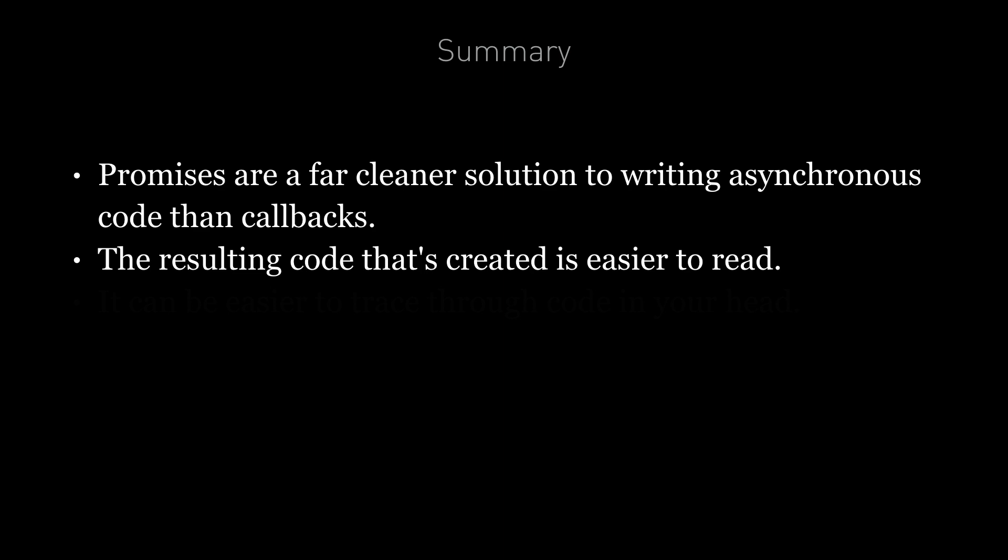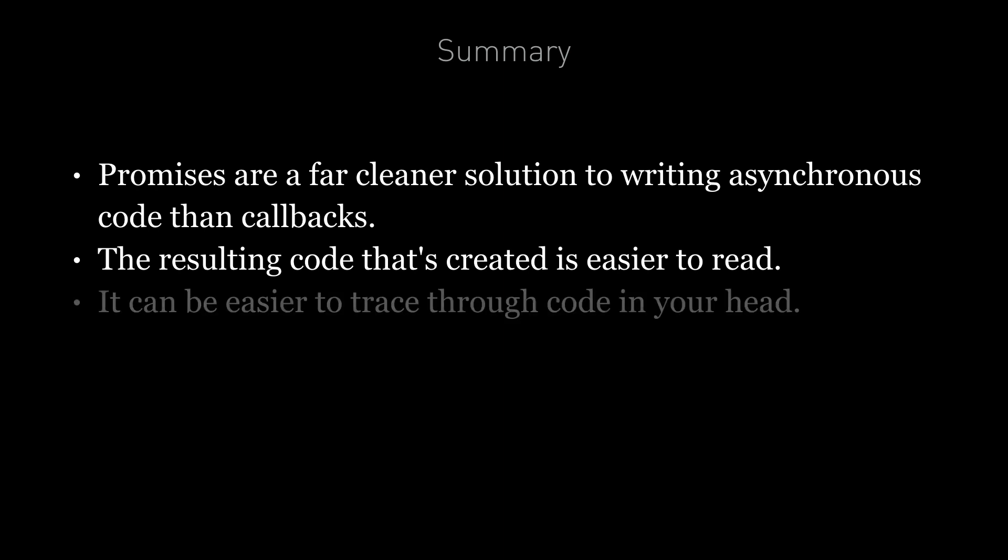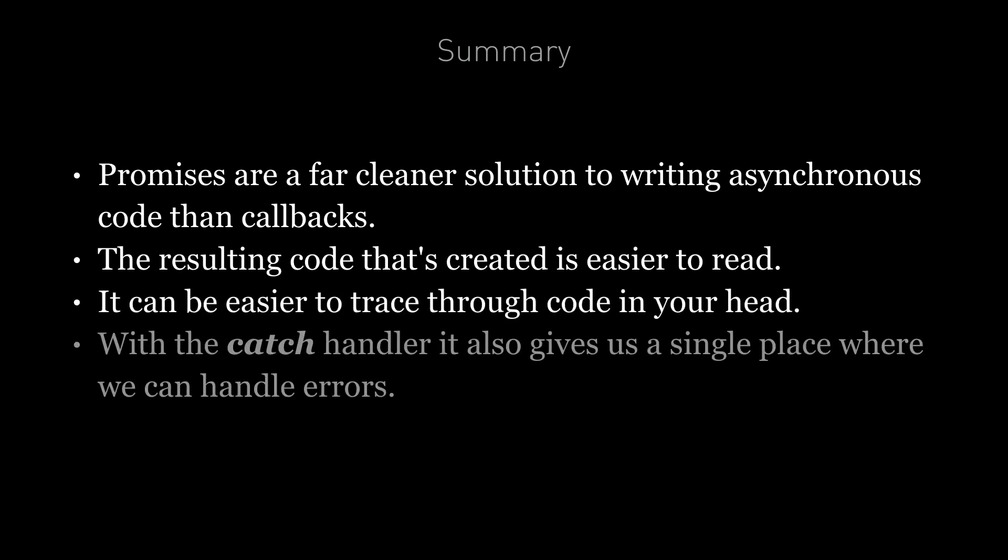When using a promise chain, it's fairly clear what's going on and the code is being executed more or less in the order that it's written in on the page. And that makes it easier to trace through code in your head. And with the catch handler, it also gives us a single place where we can handle errors.